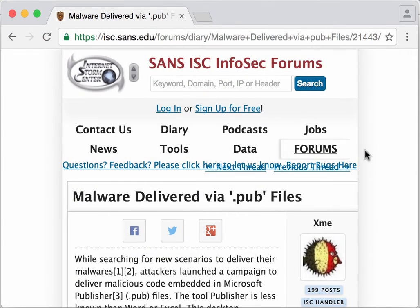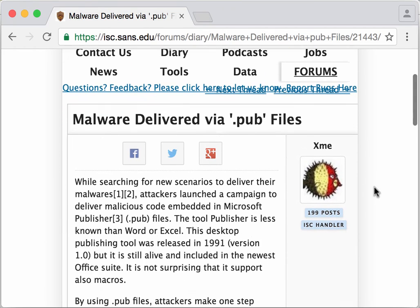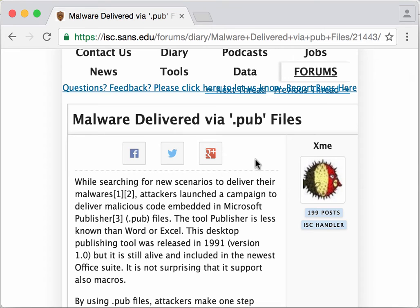Over at the Internet Storm Center Diary, Xavier wrote a diary entry about malicious documents that are now using a publisher file format.